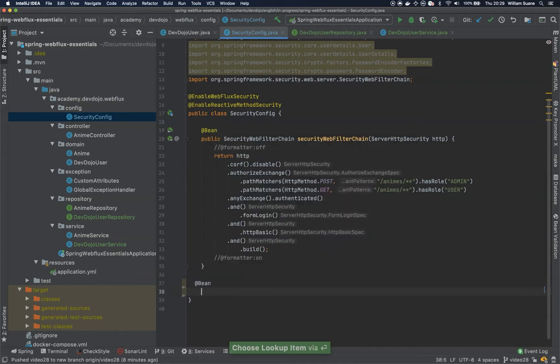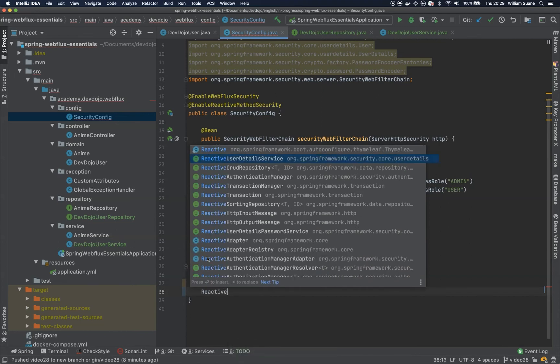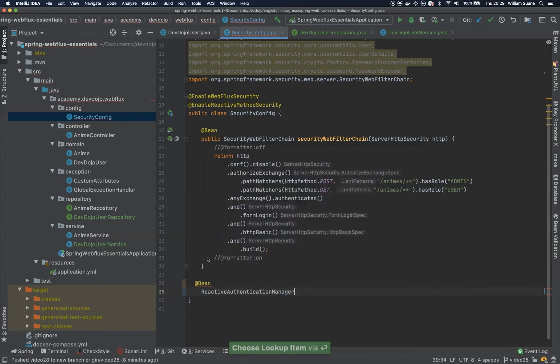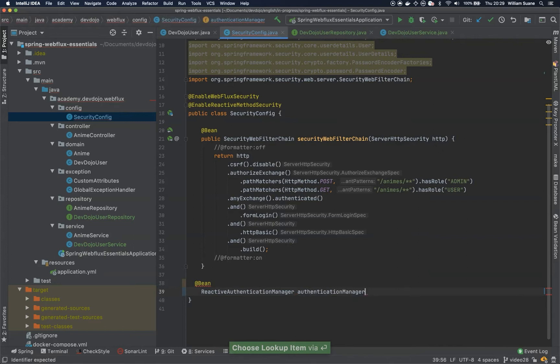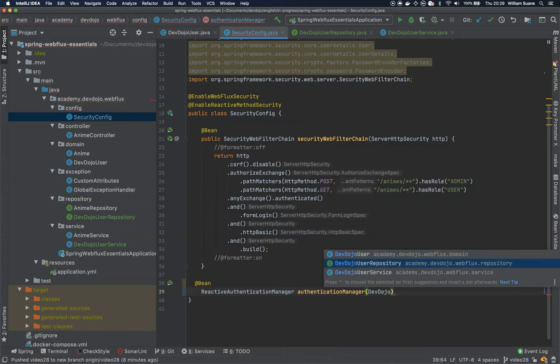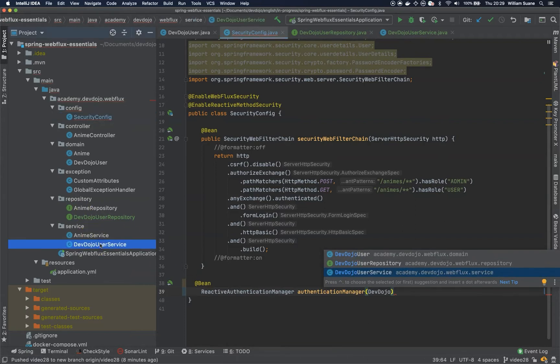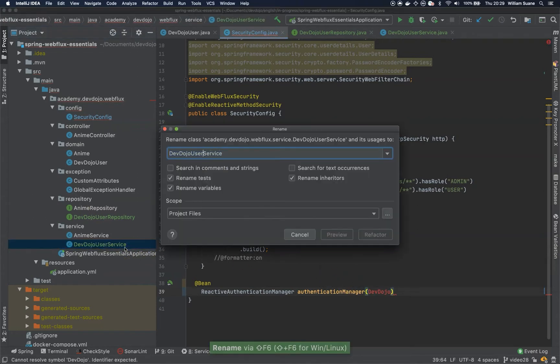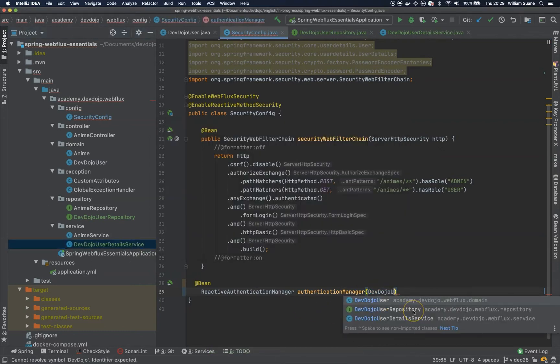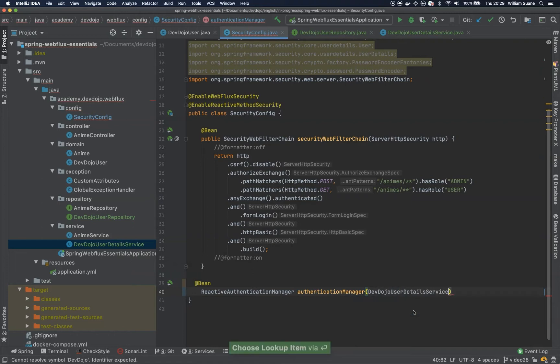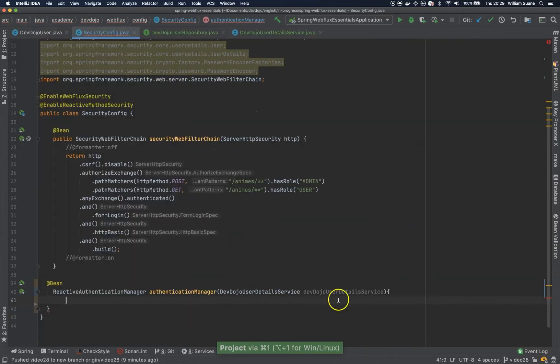So we're going to return a ReactiveAuthenticationManager in this bean, and we can call it authenticationManager, and here we would like to have injected for us the DevDojo user. Let me rename this one just to make sure that we're fully aligned here. I'm going to refactor DevDojoUserDetails, DevDojoUserDetailsService.